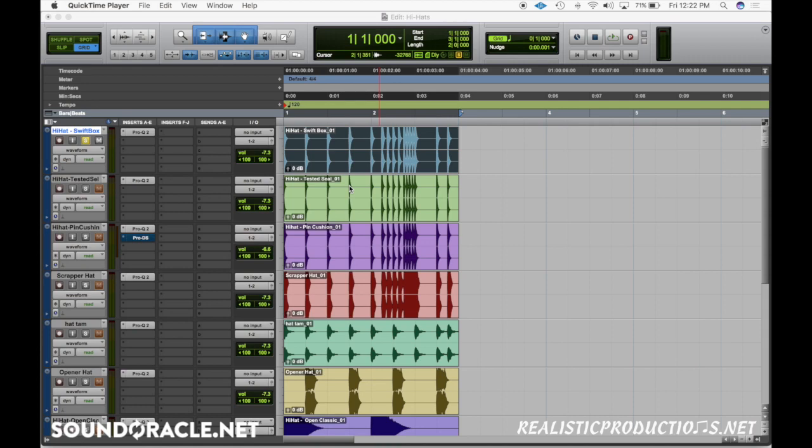I've got Pro Tools open here and I just put some stuff together — nothing too elaborate, just to get you going with some frequencies that you might want to consider for boosting and cutting when it comes to hi-hats. As always, these techniques will work in any DAW, so if you can, open up your DAW of choice and do this along with me — you'll find that you learn a lot more.